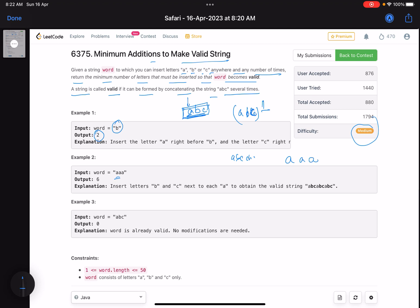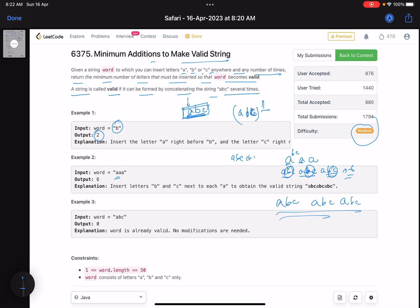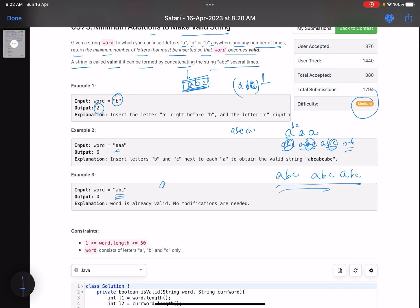Now for 'aaa': this is 'a', 'a', 'a'. For the first 'a' I insert 'b' and 'c', making 'abc'. Then for the next 'a' I insert 'b' and 'c', making 'abc'. Then for the last 'a' I insert 'b' and 'c', making 'abc'. So two plus two plus two — six characters were inserted to form a concatenation of 'abc'. For 'abc', it's already a valid word so you insert zero characters.